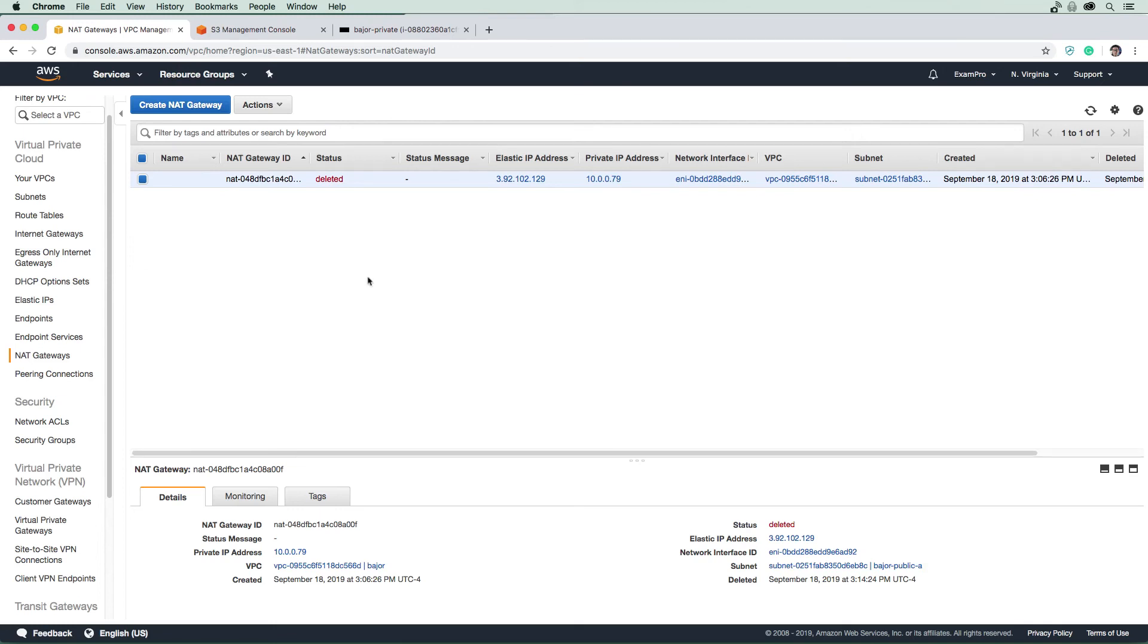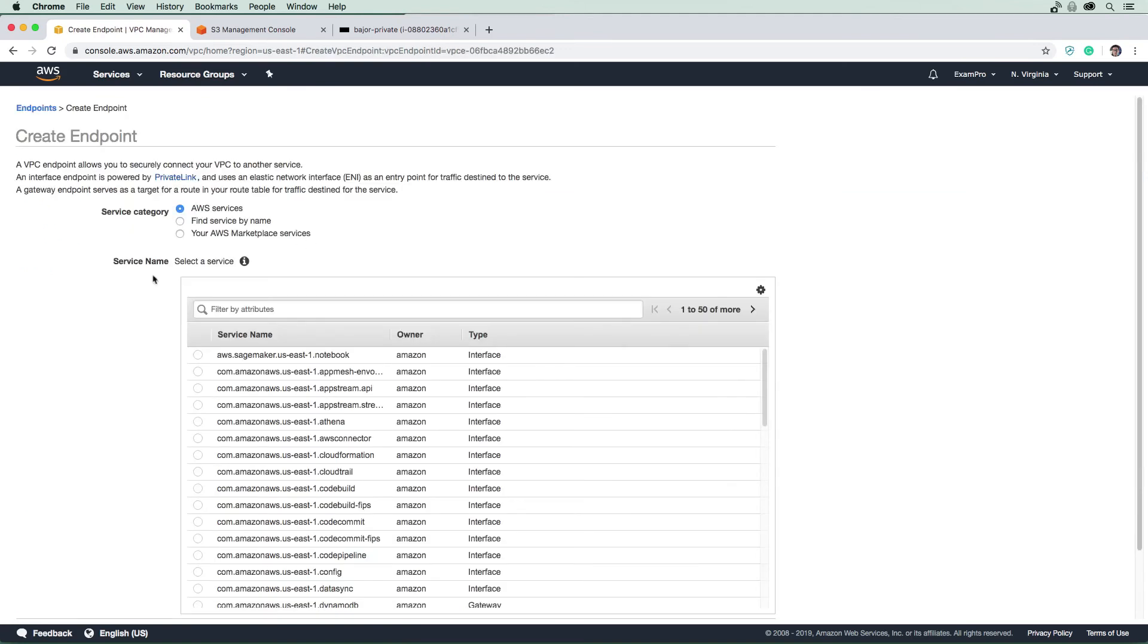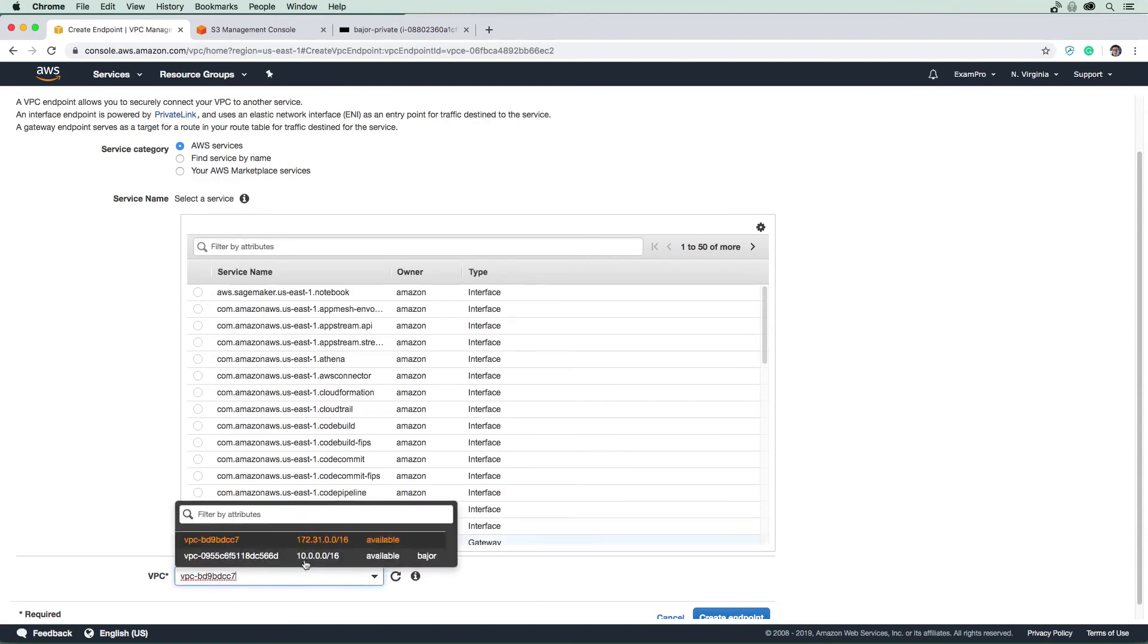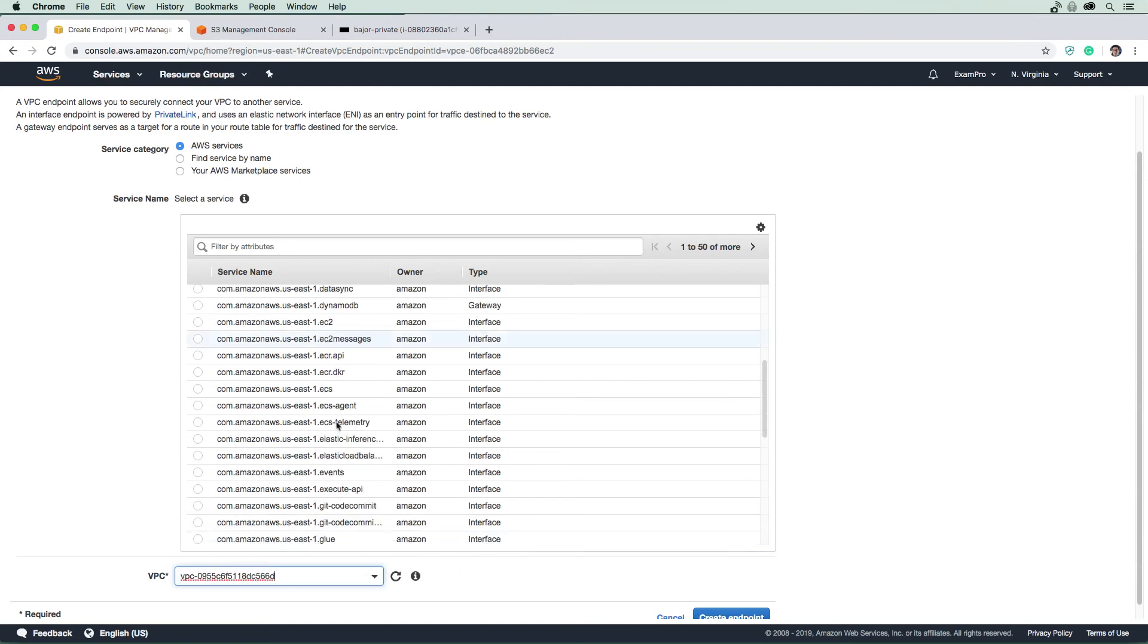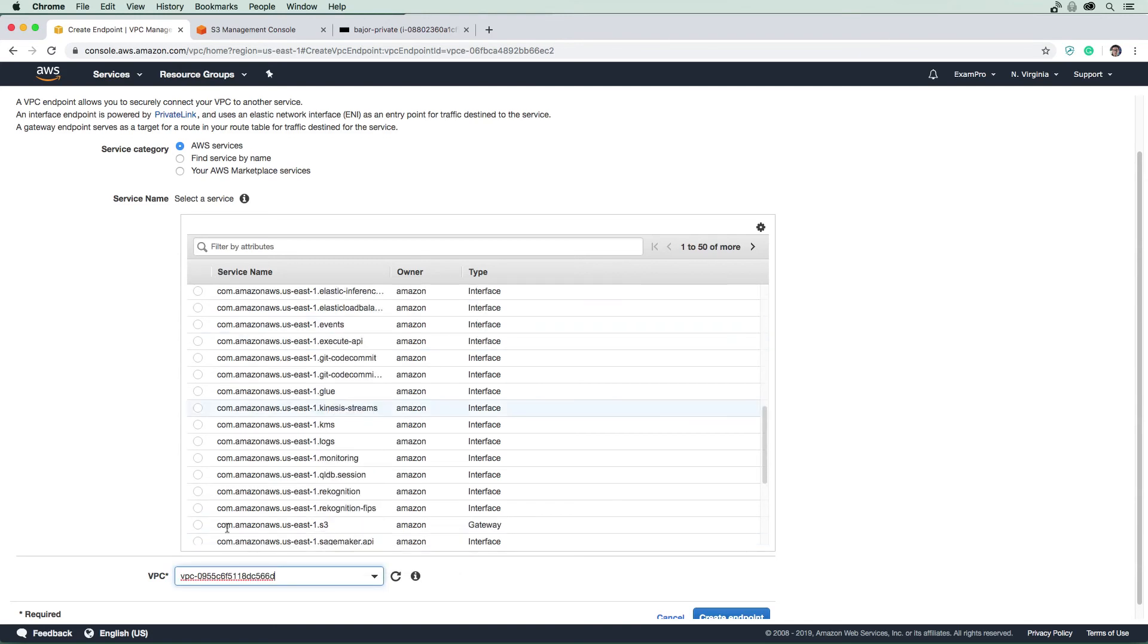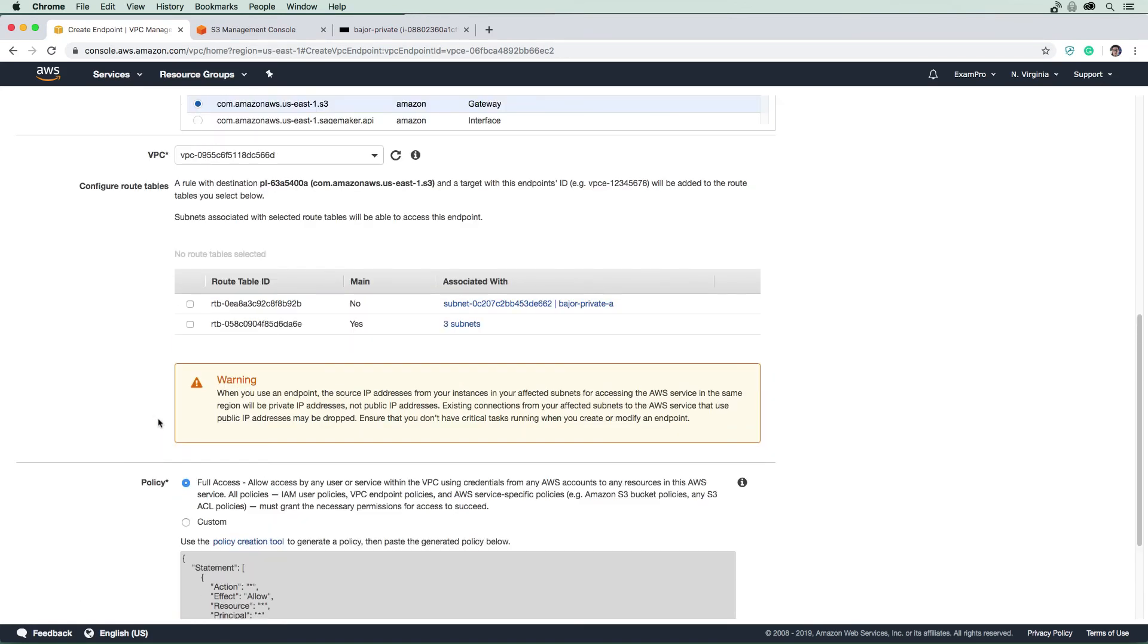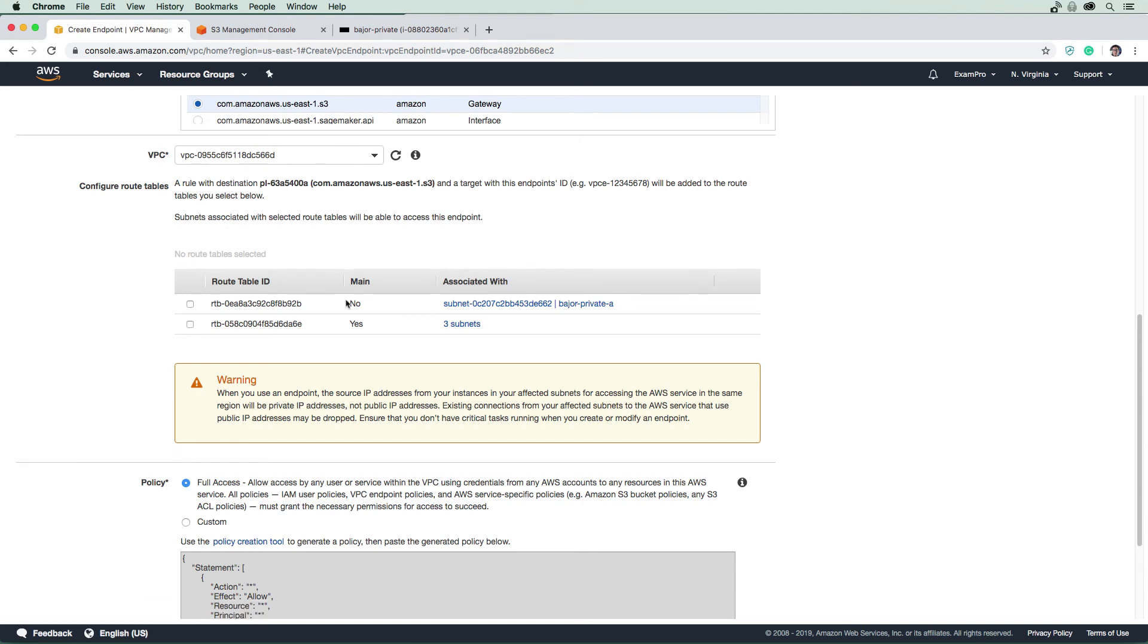So we're going to proceed to create our VPC endpoint. So on the left hand side, you're going to choose endpoints. And we're going to create ourselves a new endpoint. And this is where we're going to select it for the service that we want to use. So this is going to be for S3. But just before we do that, I want you to select the VPC that we want this for down below. And then we're going to need this for S3. So we'll just scroll down here and choose S3. And we're going to get a bunch of options here. And so we're going to need to configure our route table.